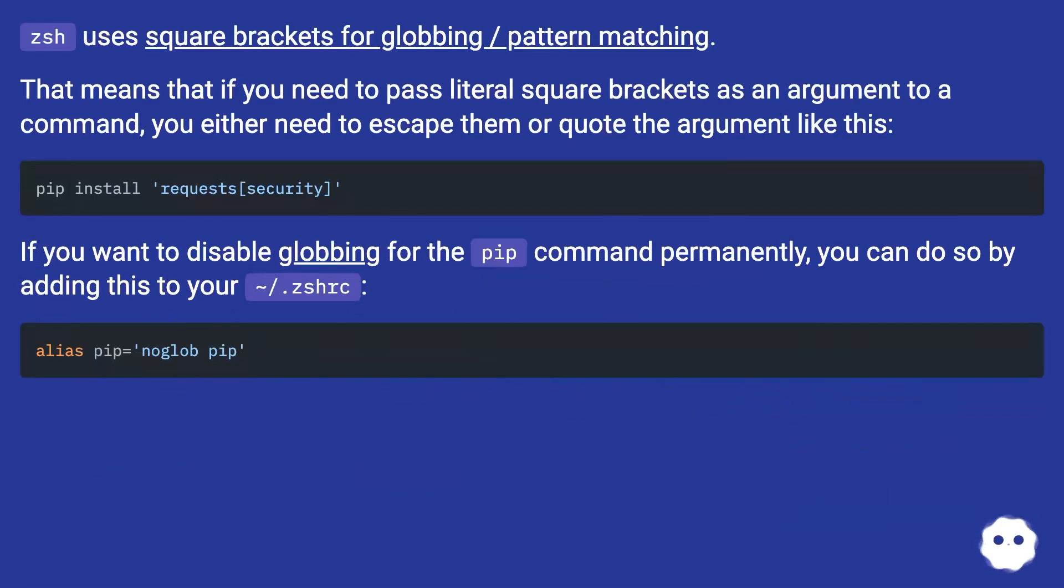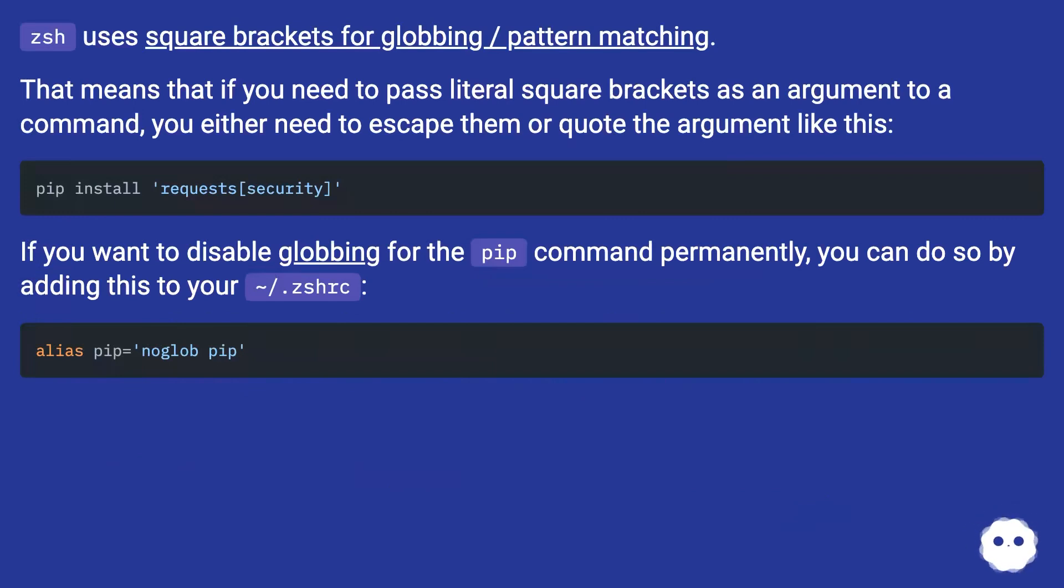zsh uses square brackets for globbing/pattern matching. That means if you need to pass literal square brackets as an argument to a command, you either need to escape them or quote the argument like this.